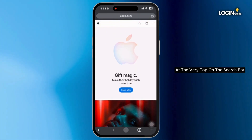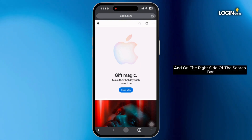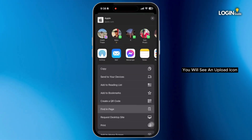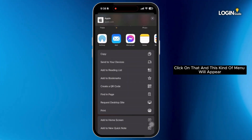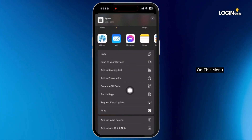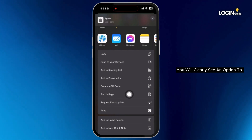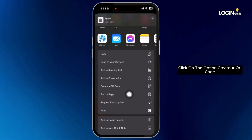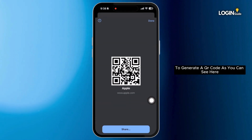At the very top on the search bar, you will see the website address, and on the right side of the search bar, you will see an upload icon. Click on that and this kind of menu will appear. On this menu, you will clearly see an option to create a QR code. Click on that option to generate a QR code.